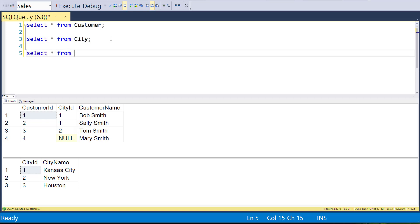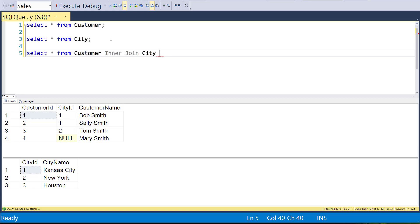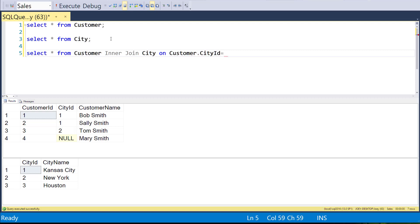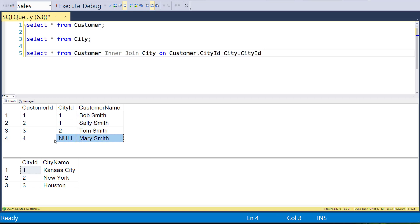To write the inner join, I write: SELECT * FROM customer, then INNER JOIN city, and then we have to say what we join on — in this case, ON customer.cityID equals city.cityID. That's where we match the city ID from customer to the city ID from the city table. So if I run this, we expect to get three records that match, but we won't get Mary Smith because she doesn't have a city ID. Also, the city of Houston isn't being used at all, so we won't get Houston either.